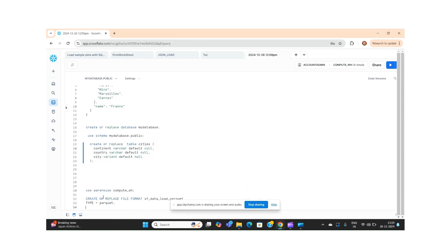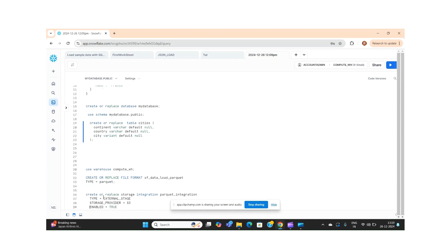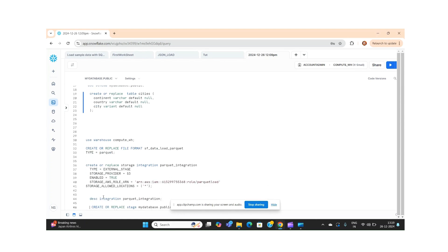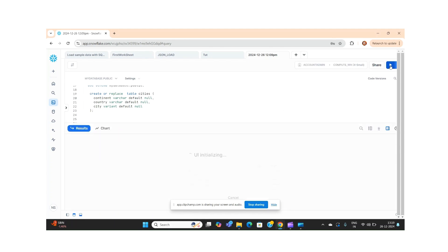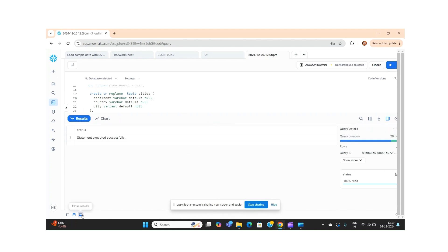Whenever we create any Snowflake account, by default one warehouse is assigned to it — that is the compute warehouse. If you don't want to use this virtual warehouse you can create another one, but right now we are using this compute warehouse.